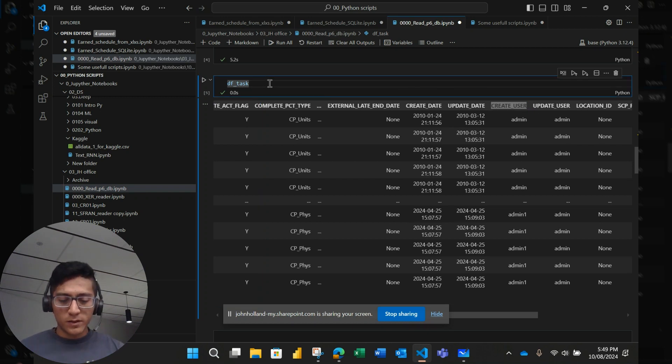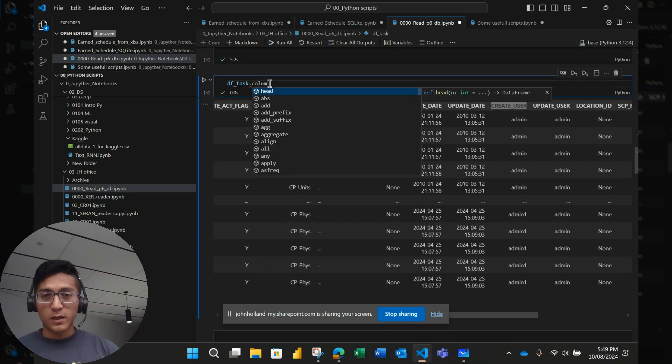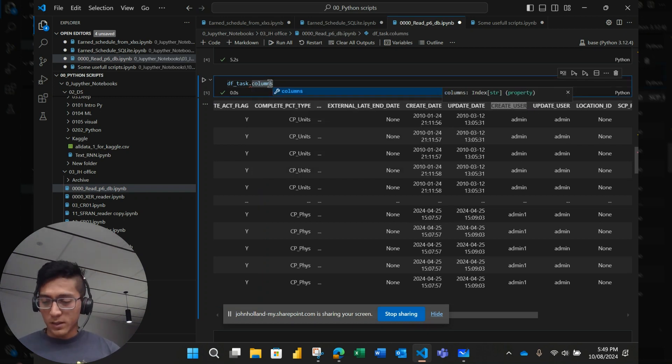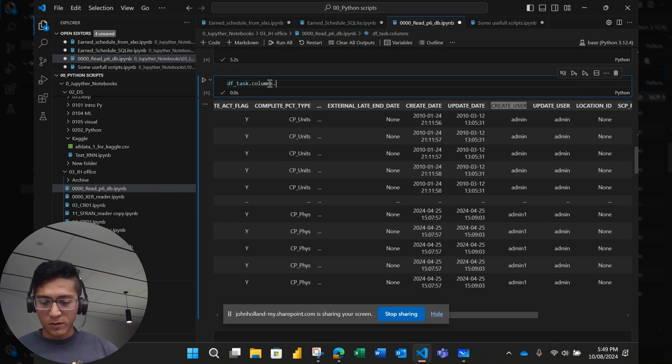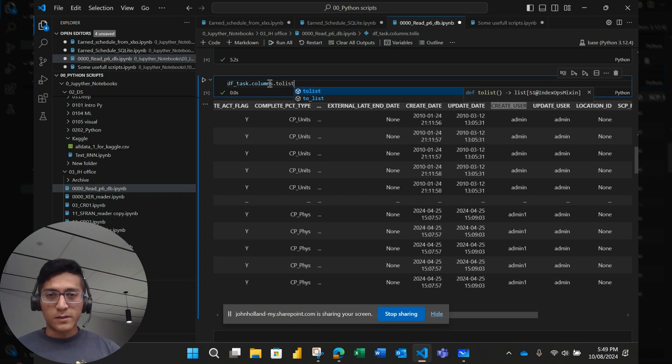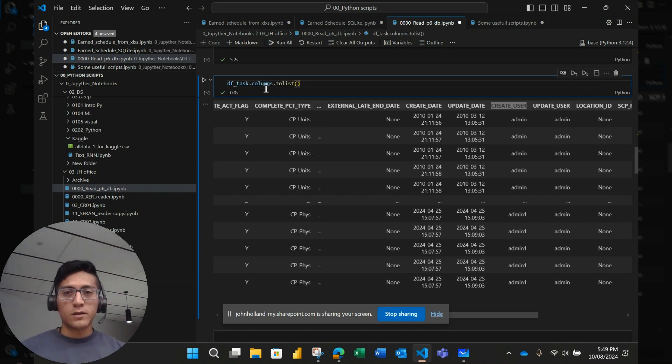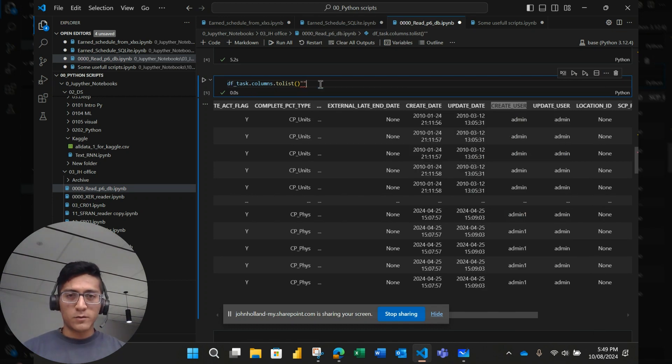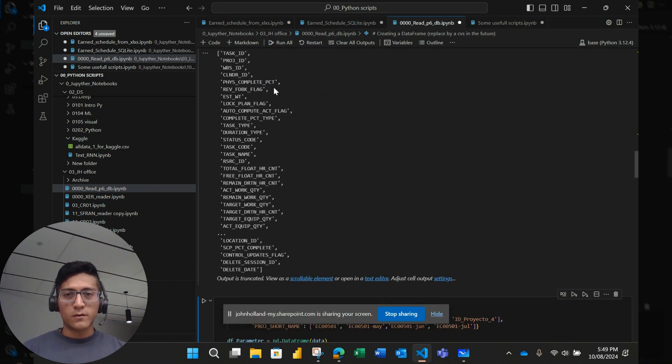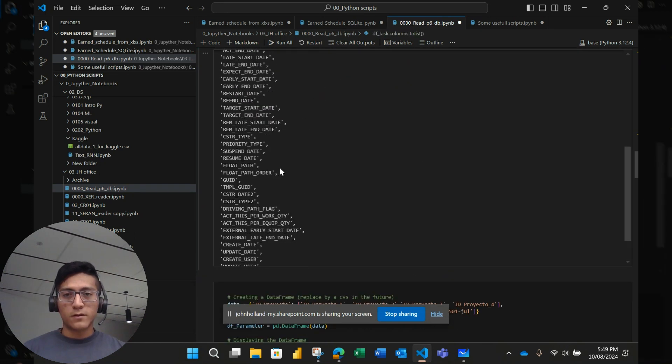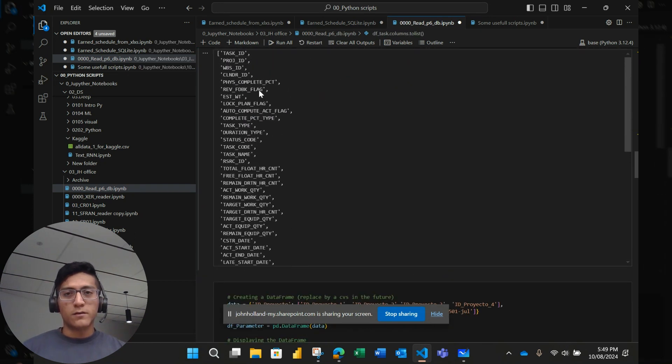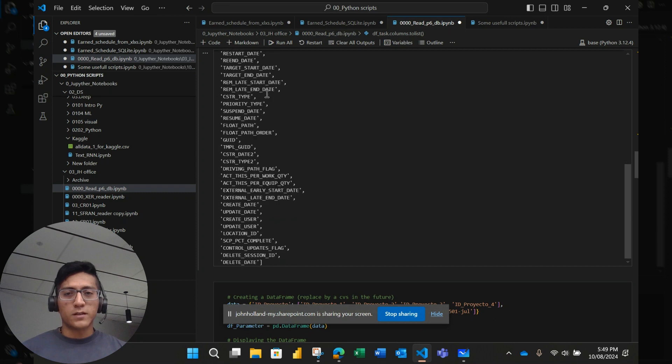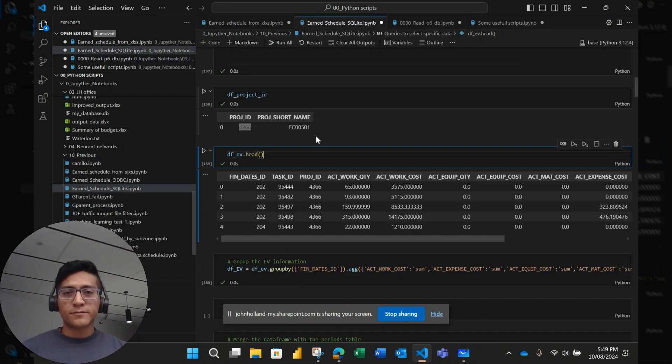If you want to show all the columns inside a data frame, you need to write this: dataframe dot columns dot to list. So I'm going to run this. So you can see I have all these columns and I don't need all of them to run my analysis.